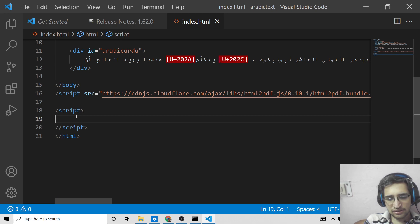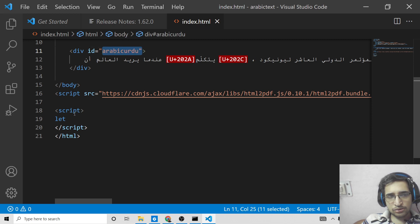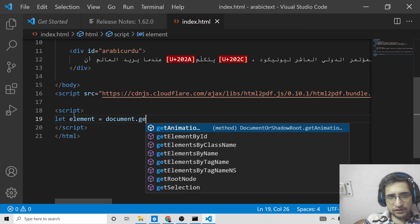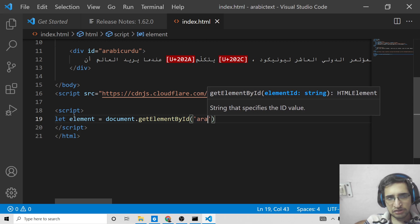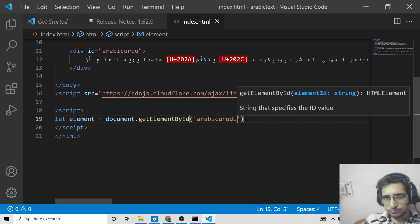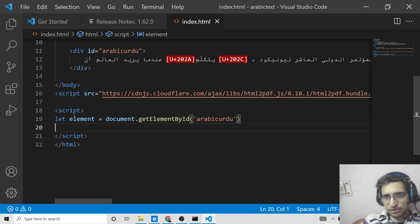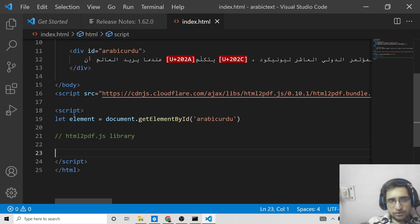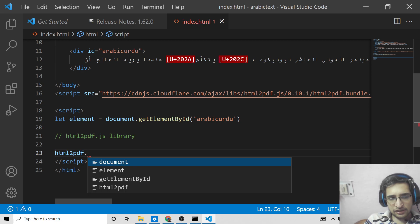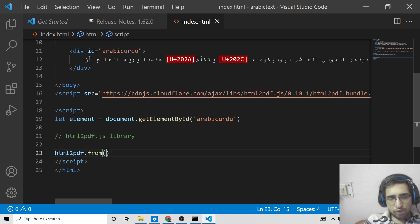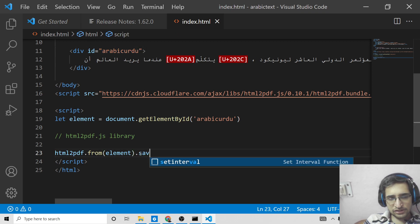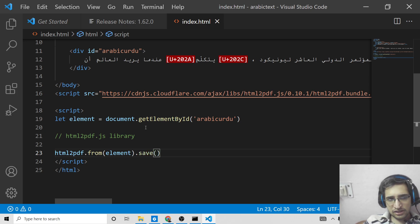Now we need to target this div element where we have given the id 'arabic-urdu'. We can target it using document.getElementById and pass the id 'arabic-urdu'. After doing that, we need to call the html2pdf method library. We call html2pdf, then use the from method passing the element we want to convert to PDF, and then call the save method to save it as a PDF document.